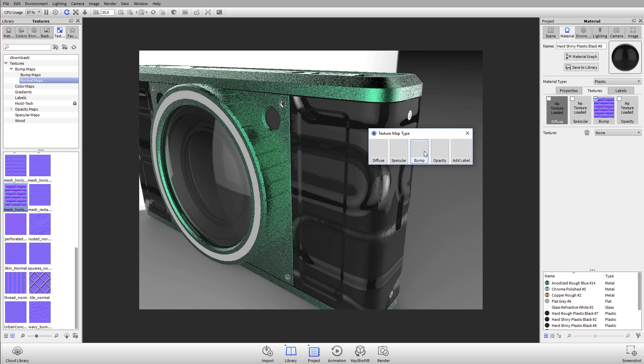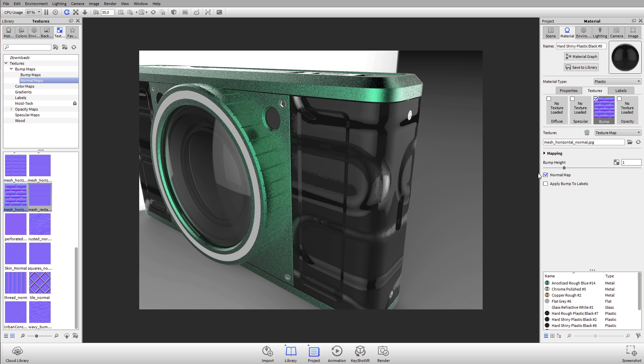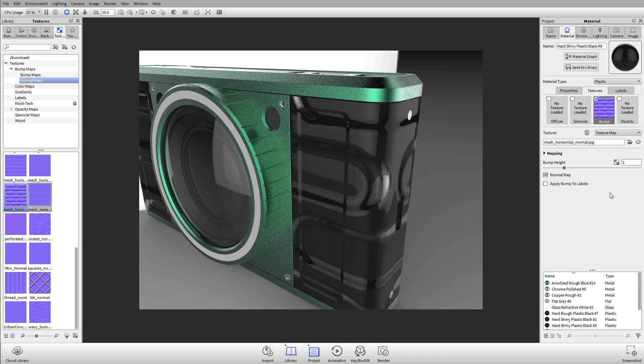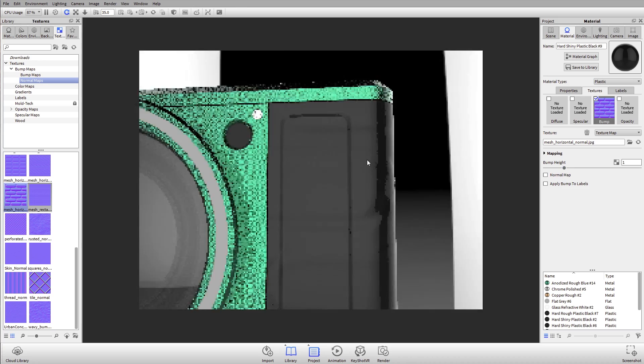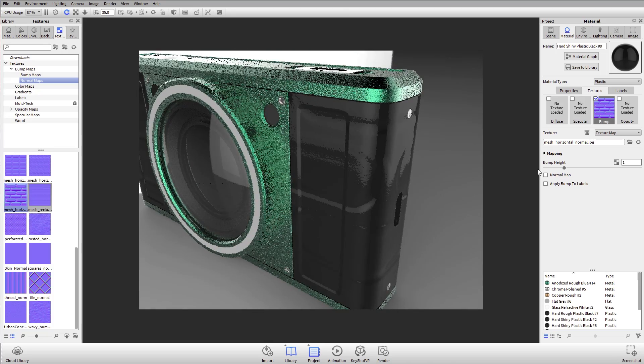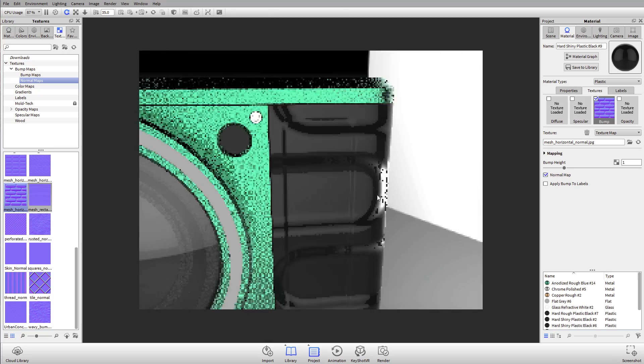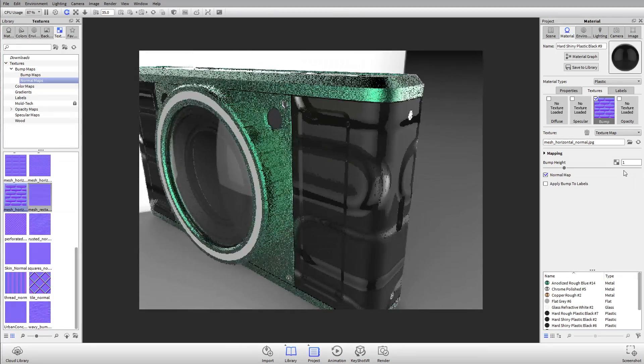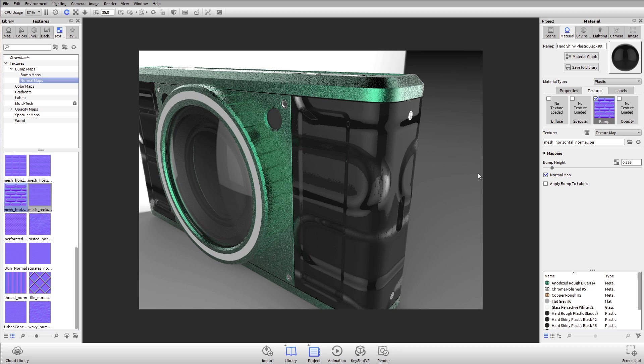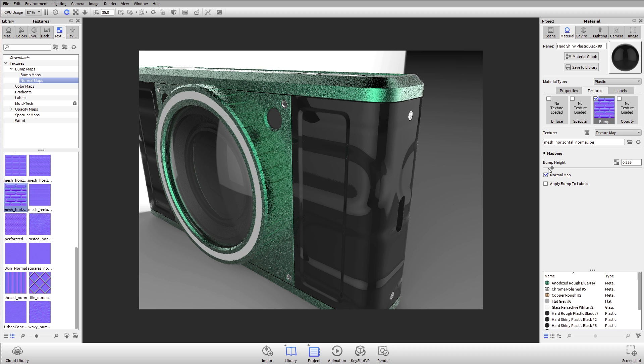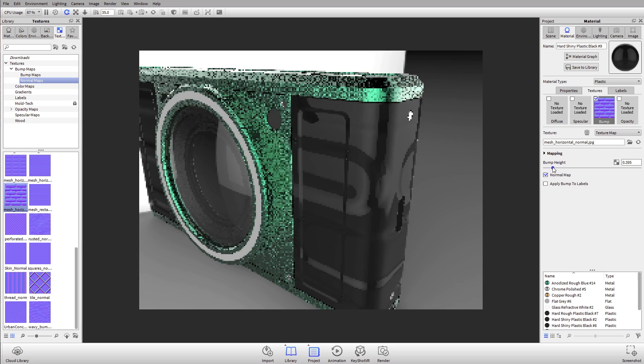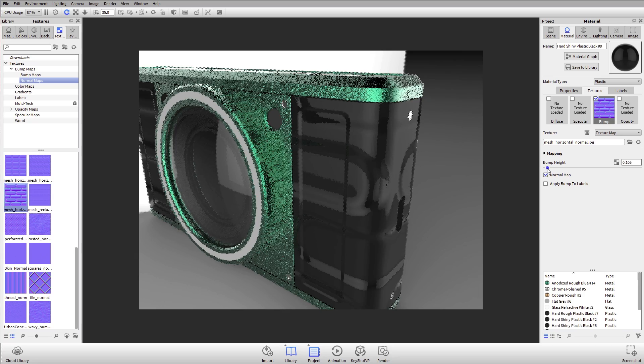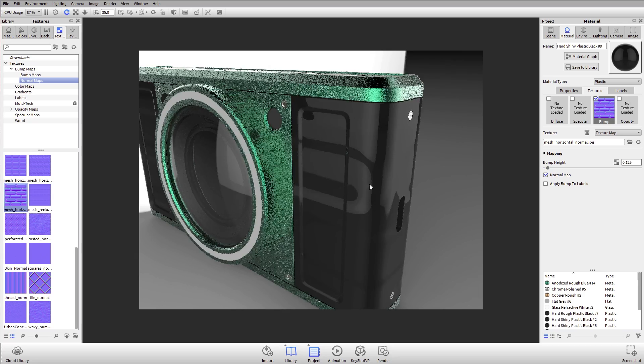By default, what KeyShot's going to do is check the normal map checkbox for you. If I uncheck that, you'll see I'm really not getting much detail on the surface. If I check it, I'm getting a lot more definition on that surface. So if you're using these normal maps, make sure you check the checkbox for normal map. And again, usually the bump height I decrease down to 0.2 or 0.3.